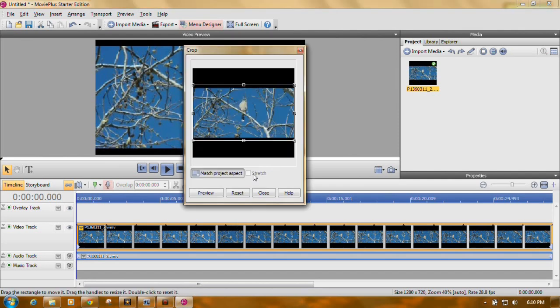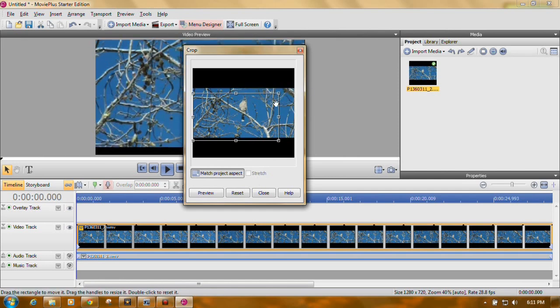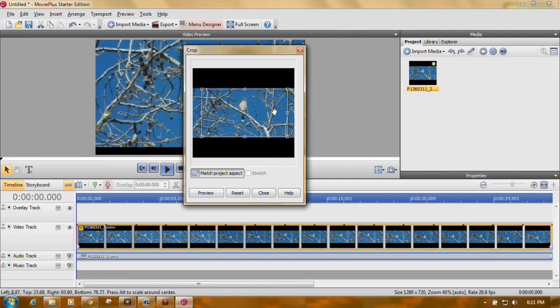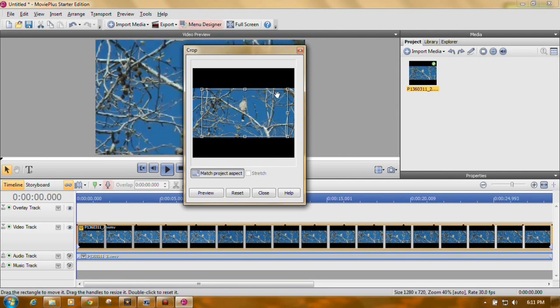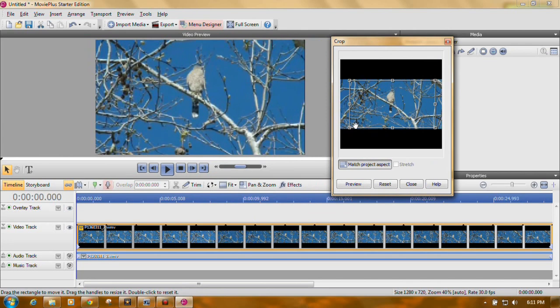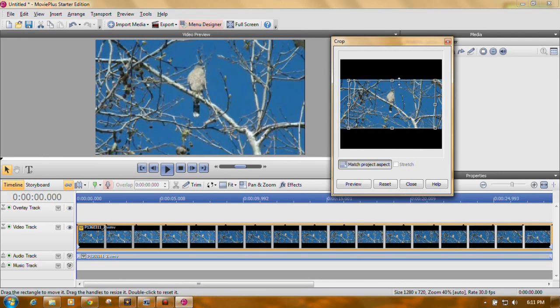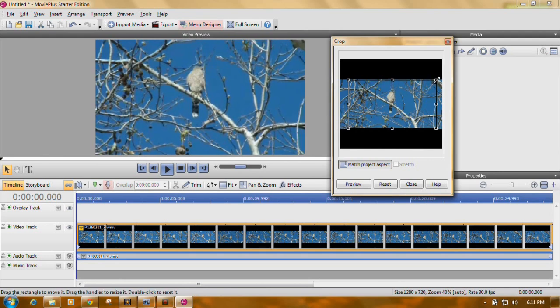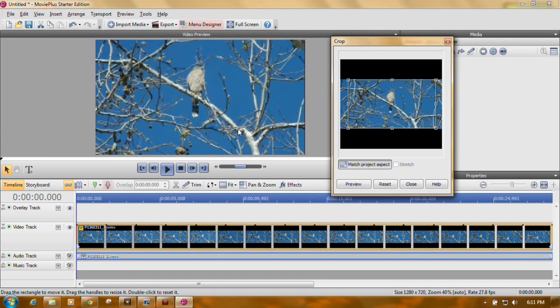We want to make sure where it says Match Project Aspect. You want to make sure that's highlighted. If it's not, click on it, and then we can just move this in and move it up. We can see our preview window here. Now we're zoomed in. So because we're zoomed in, that means we take the chance of pixelating this. It looks like it's pixelated a little bit, but we've lost all of our black bars. It's no longer floating in a sea of black.